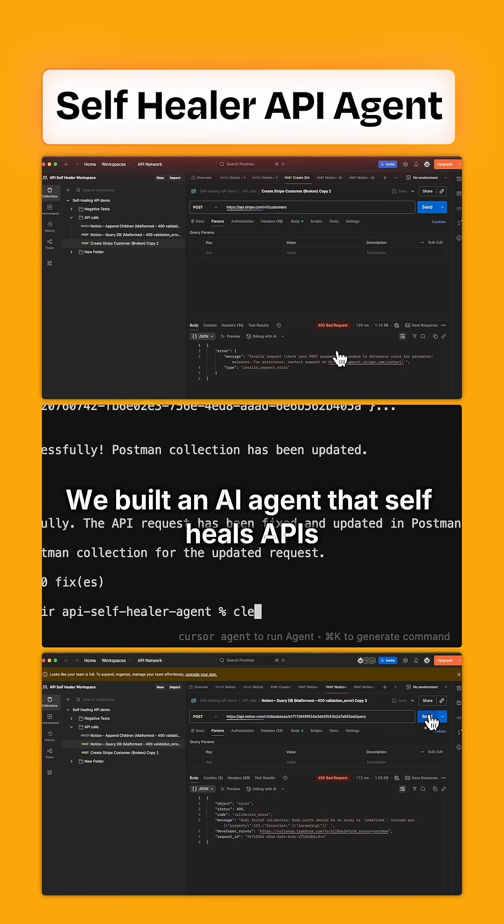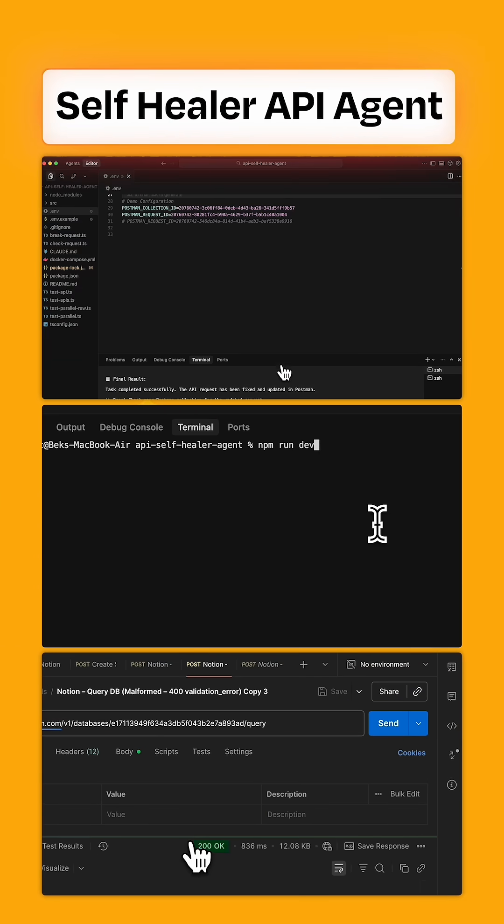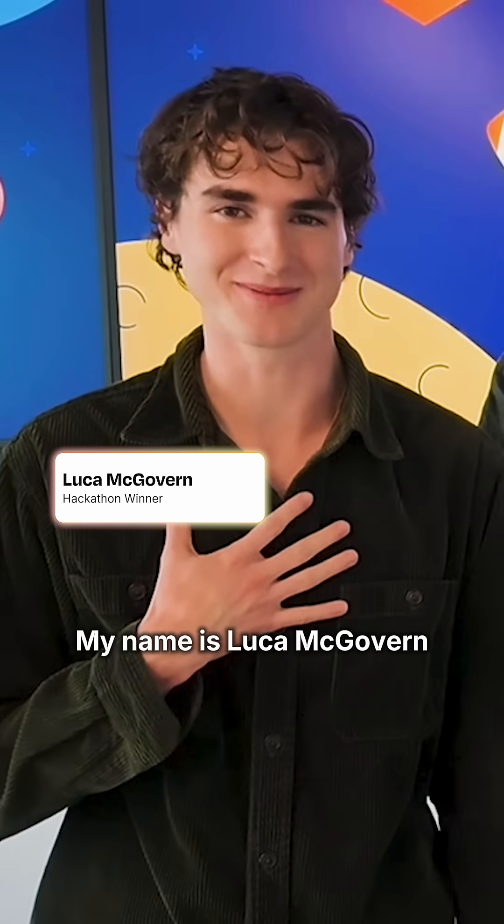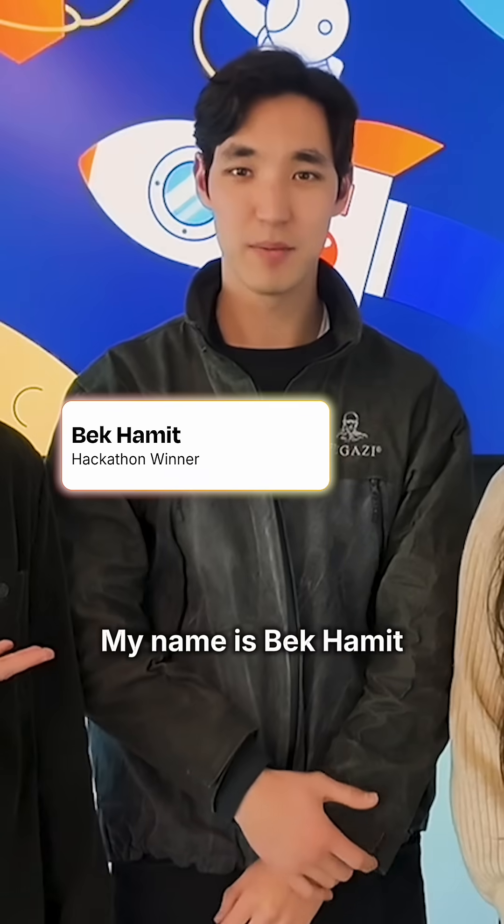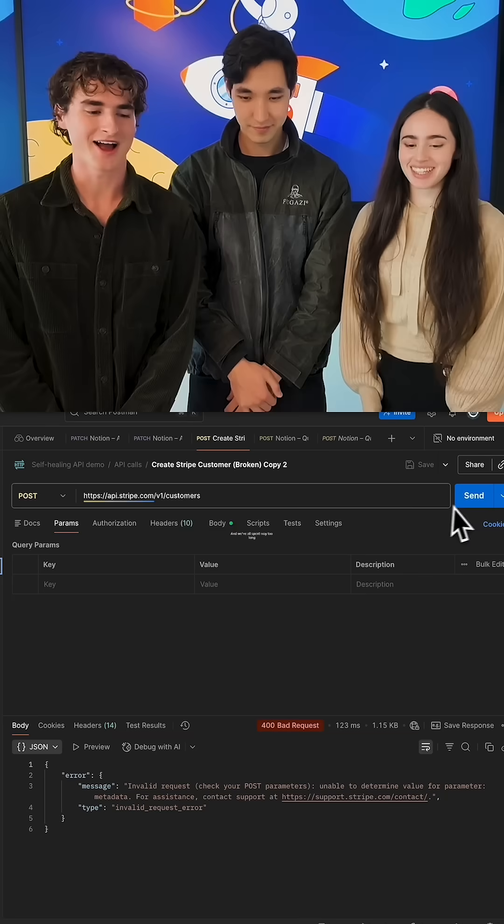We built an AI agent that self-heals APIs. My name is Luca McGovern. My name is Bek Hamid. And I'm Anna McGovern.